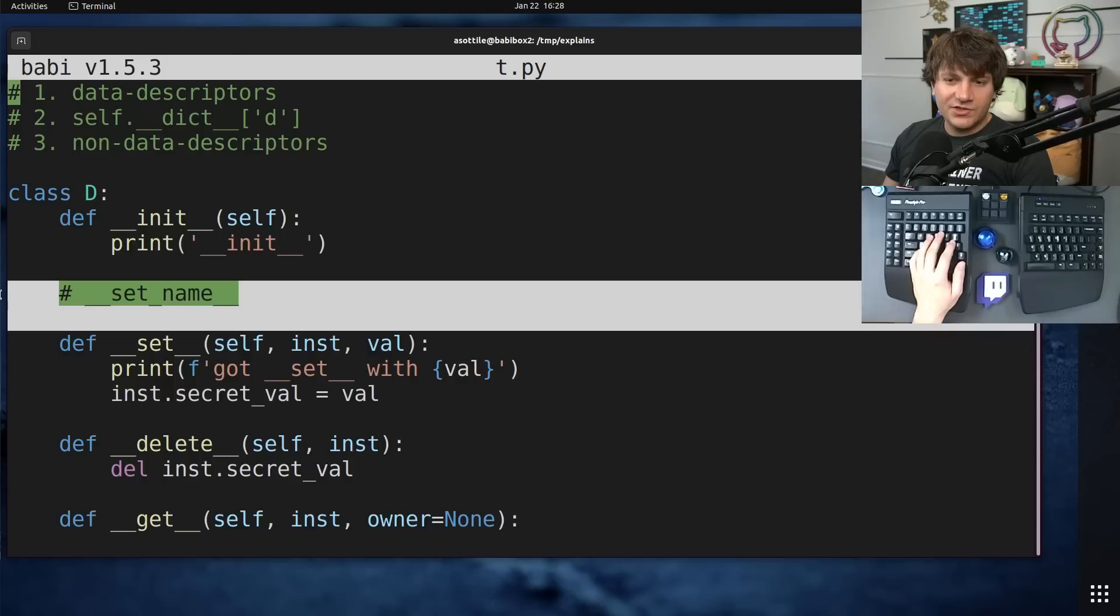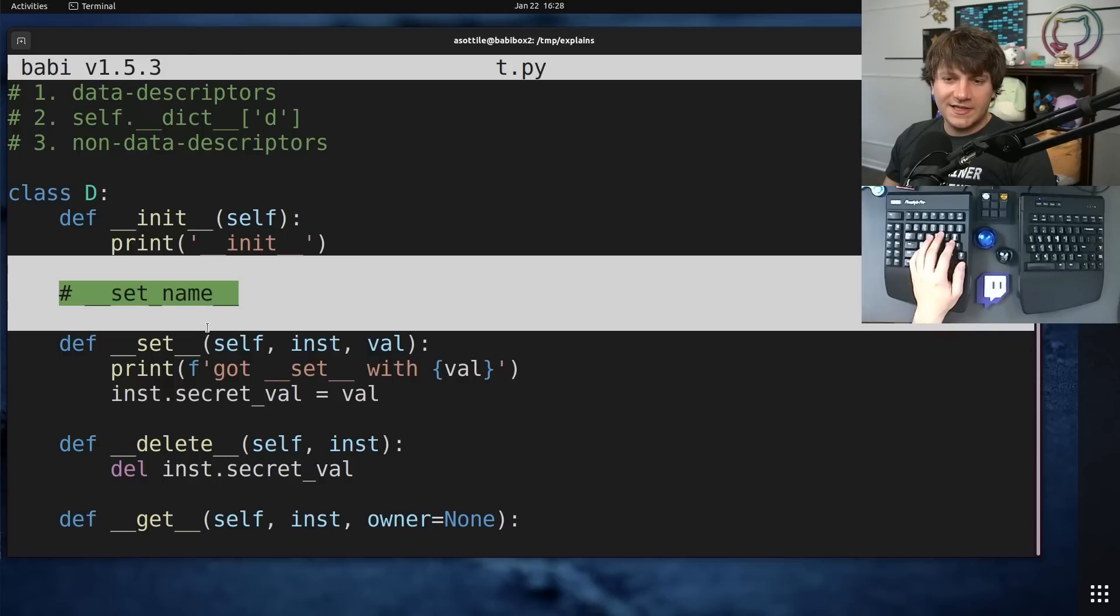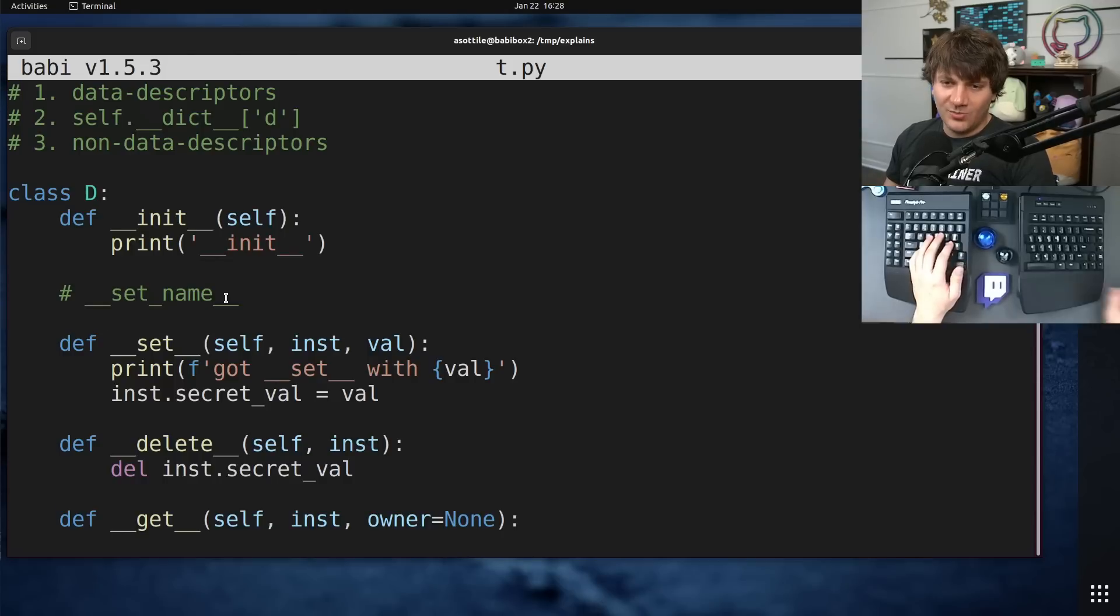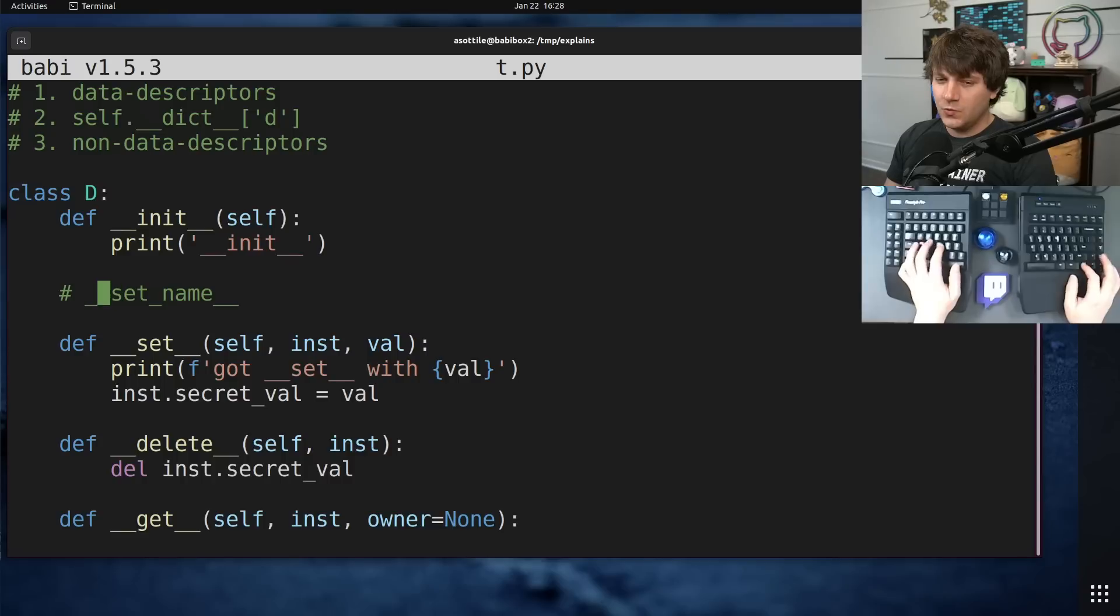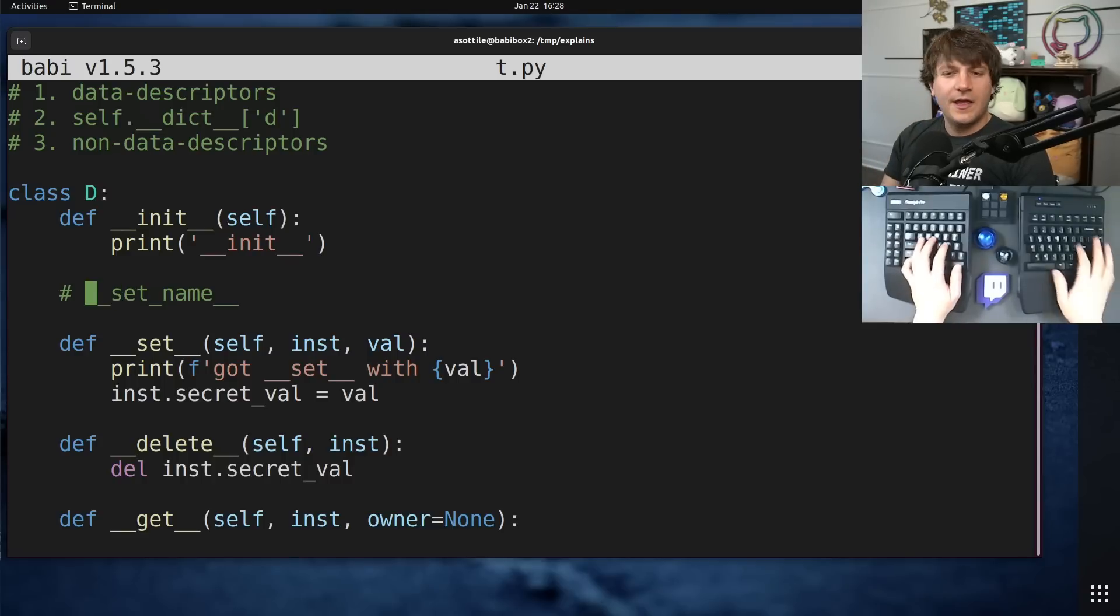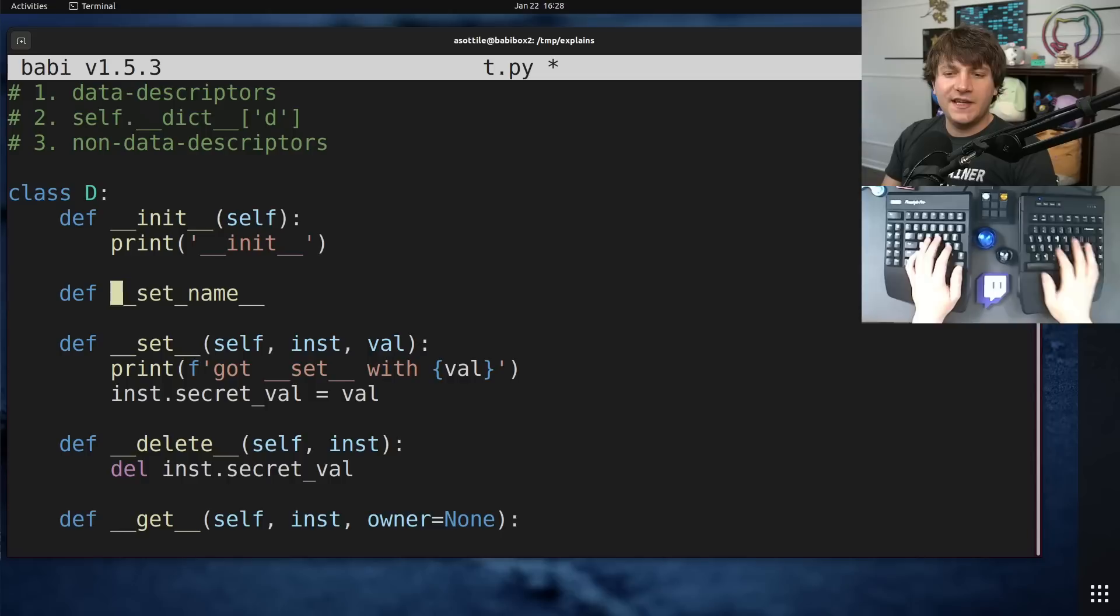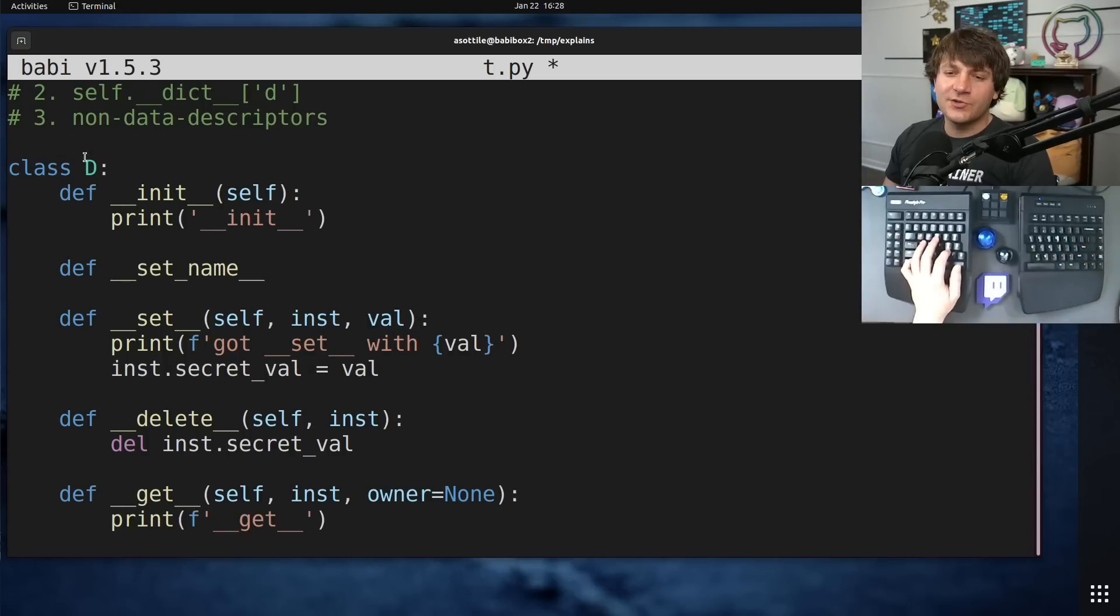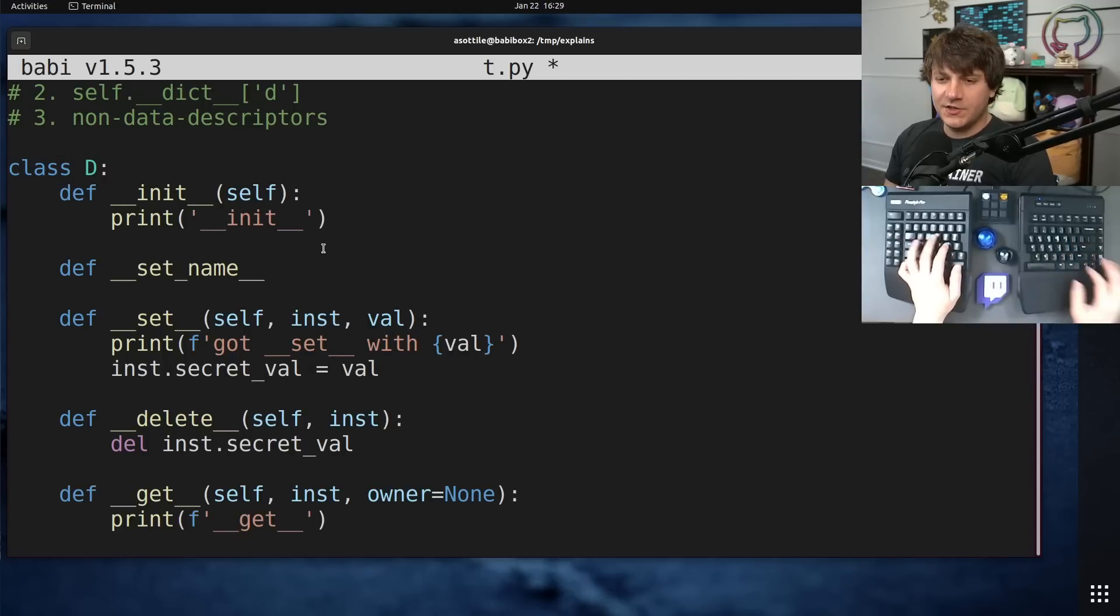Just to reiterate, the difference between a data descriptor and a non-data descriptor is whether it defines either a setter or a deleter.